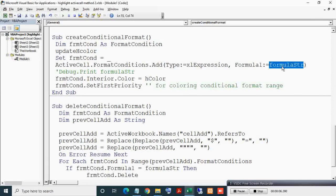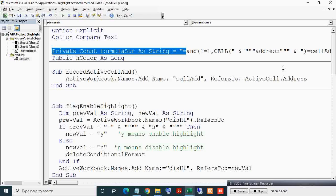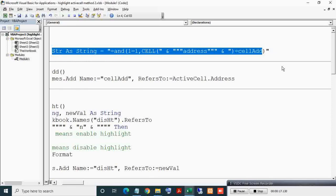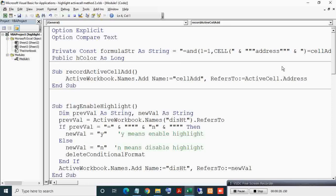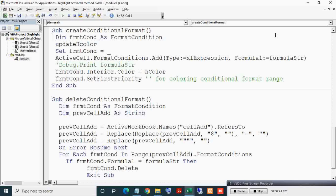The FormulaStr is a module-level constant declared at the top, because FormulaStr is referred to by more than one subroutine. HColor is a public variable.